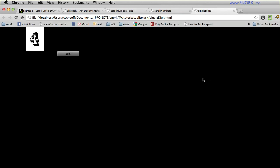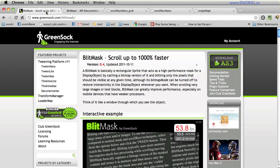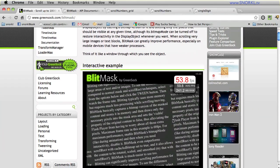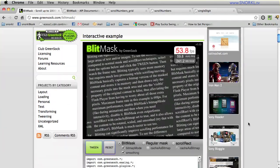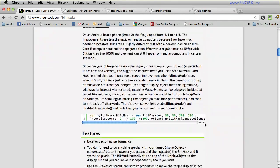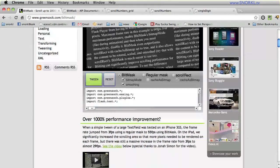Before we get into the Flash let's just take a little bit of time to talk about what a blit mask actually is. If you go to greensock.com/blitmask you'll have a great explanation here and an interactive demo and an overview of all the features.